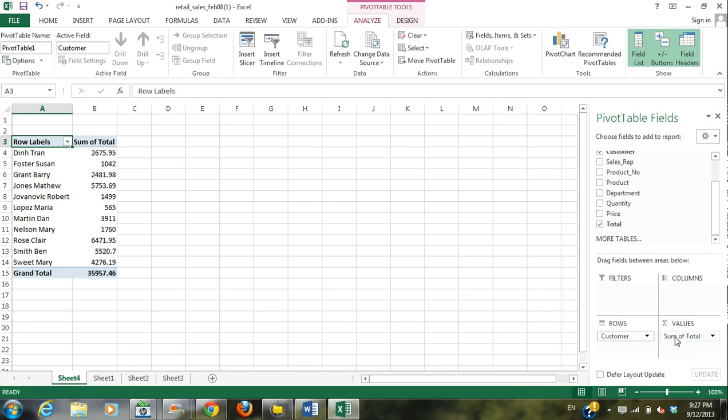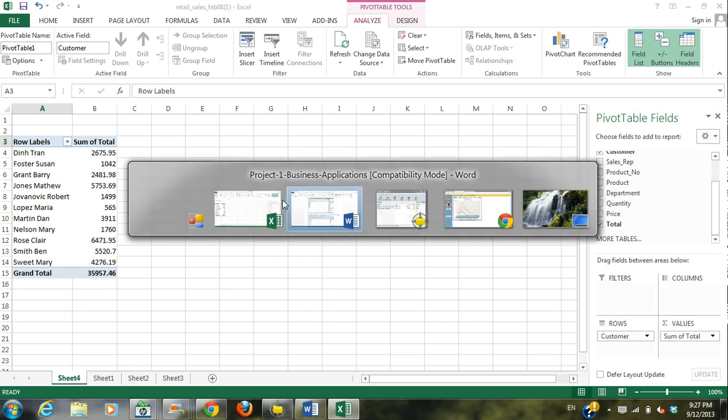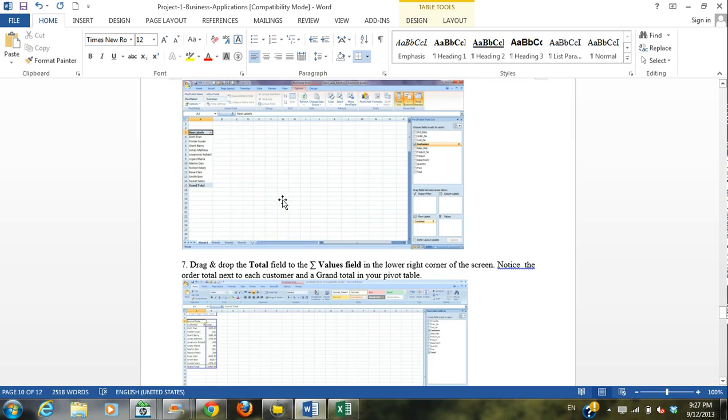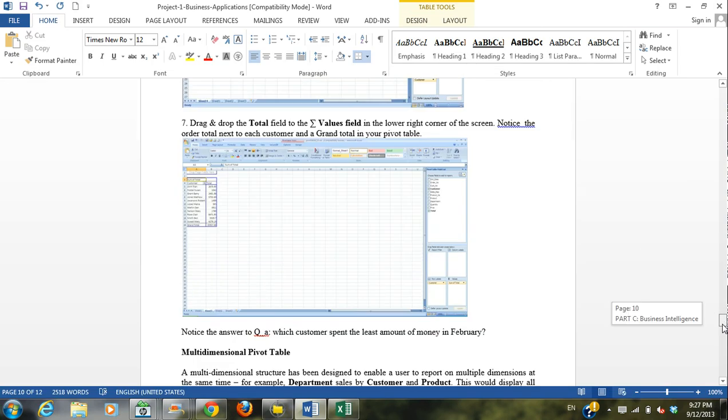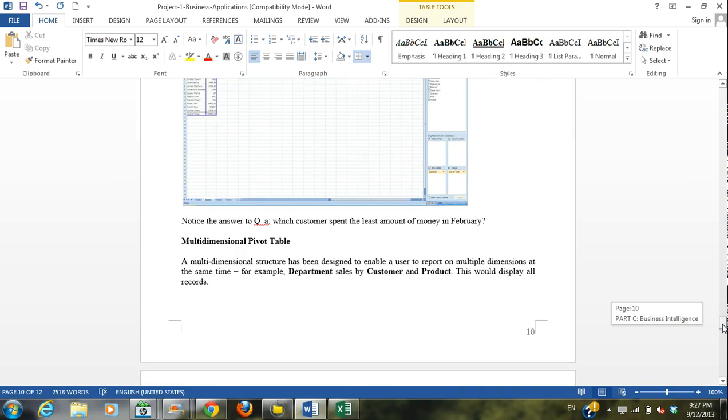And what we see is the total that these customers spent on our products. Very quickly, very efficiently, and it can be broken down into even more deep analysis. So then you can answer the first question. I'm not going to give it to you, but you can see which customer spent the least amount of money in February.